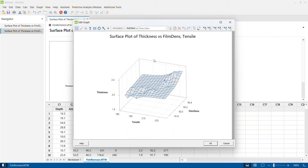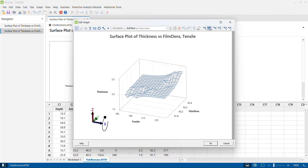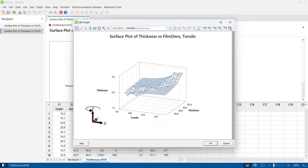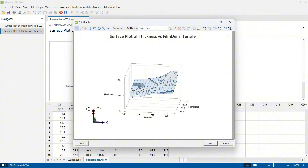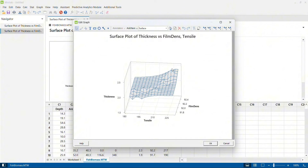Now I get a graph in the wireframe version, which is relatively easier to understand. I rotate the graph using the X-Y axis rotation options to get a better view. You can see there are some spikes, but there is one place with a much better spike — this is where you can optimize thickness by controlling your film density and tensile strength. You can rotate this graph as needed to identify the best interaction effect of tensile strength and film density.